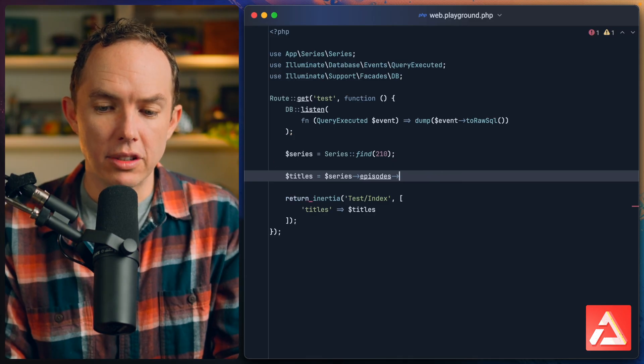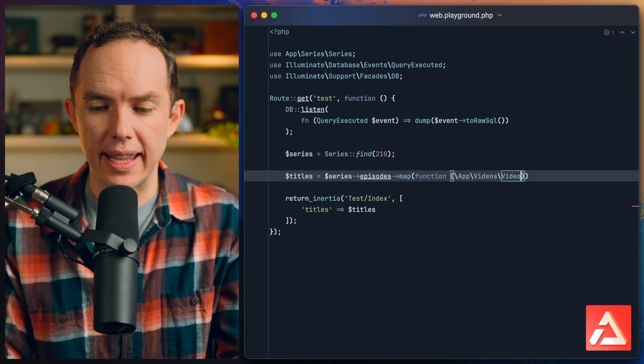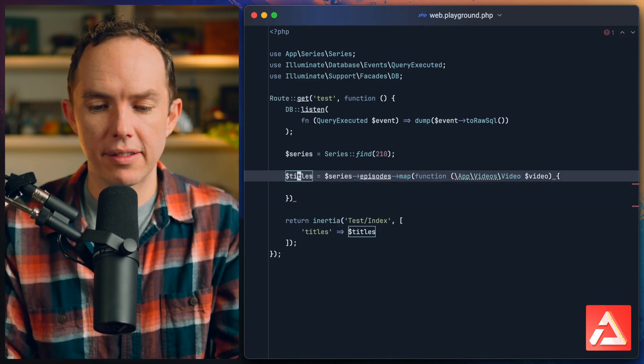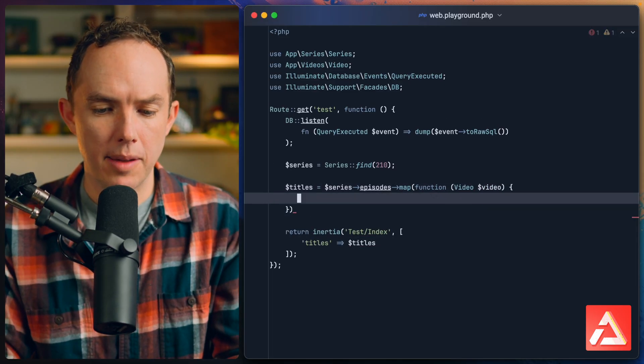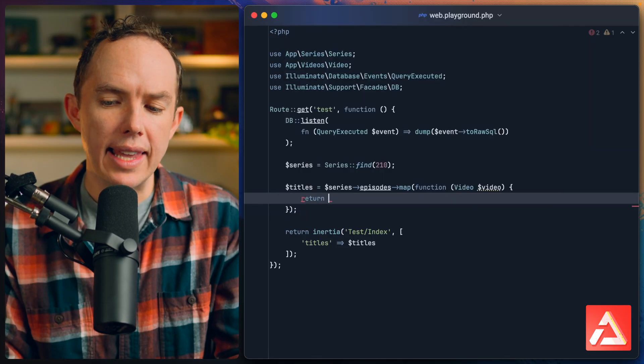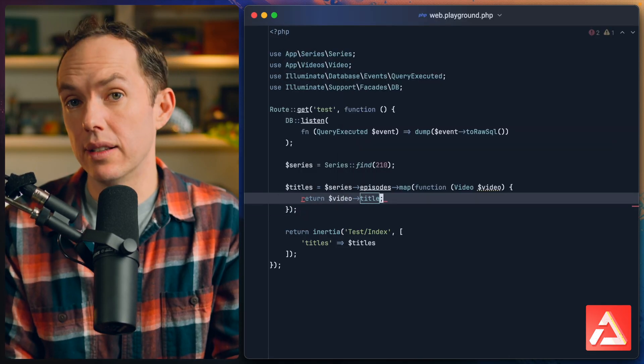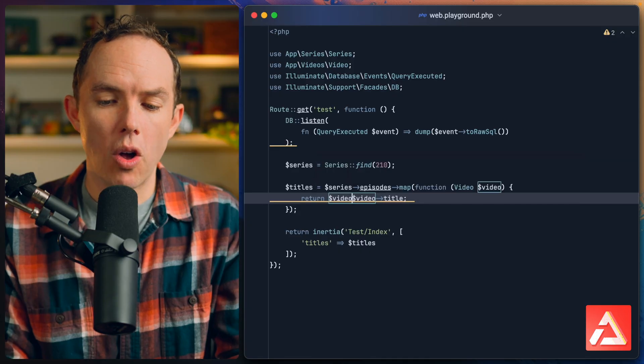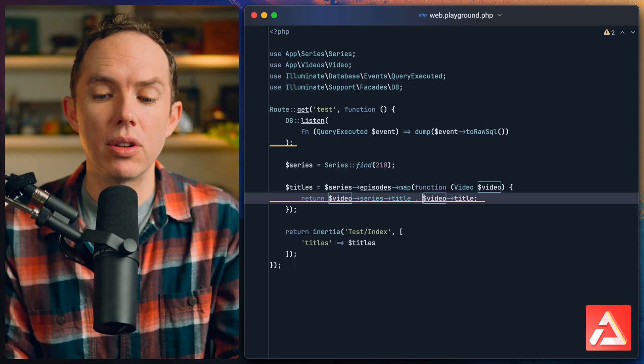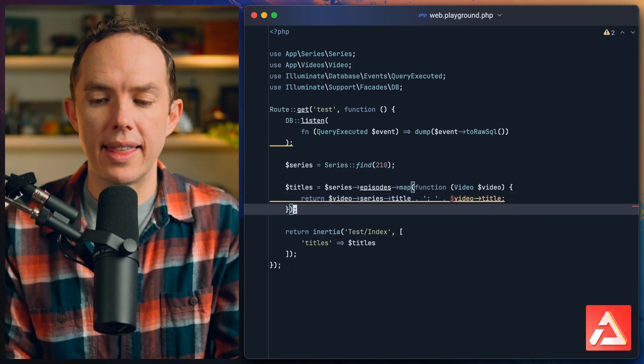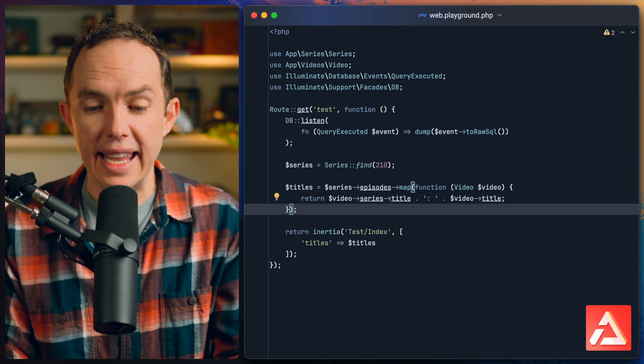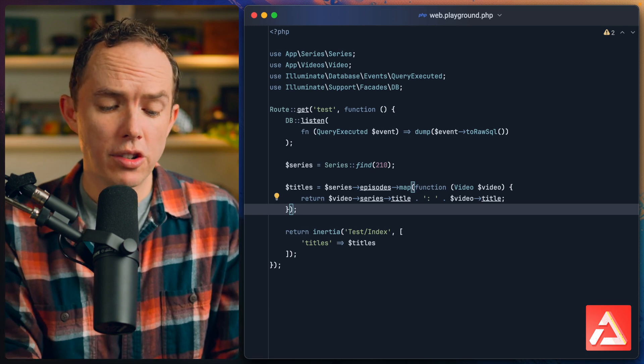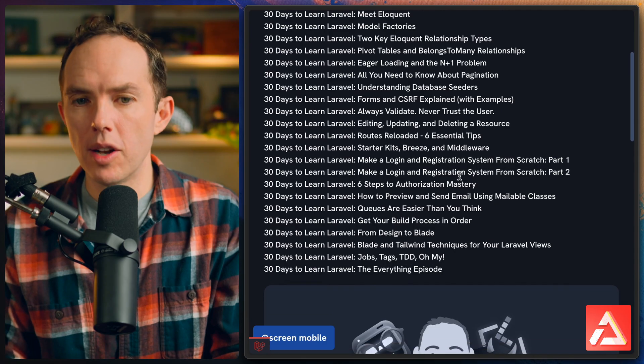Let's loop over or map over all of the episodes. In my case that's actually a Video instance. Let's clean that up and import it. I want to return the title of the video, but let's also precede it with the title of the series then a colon, then the title of the episode itself.